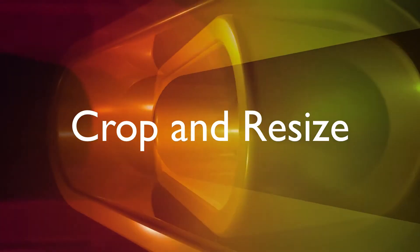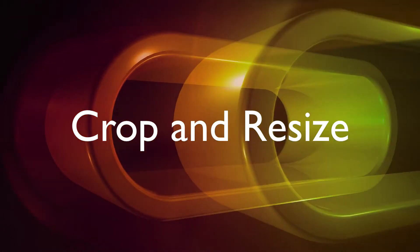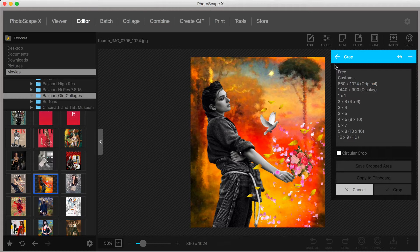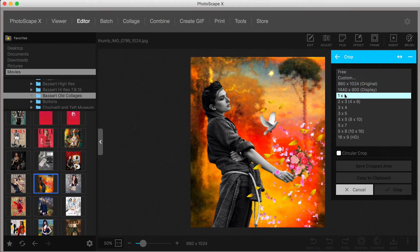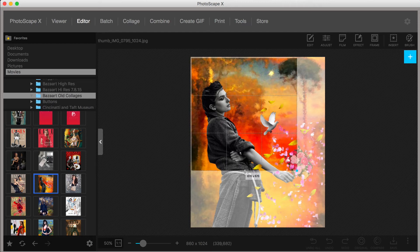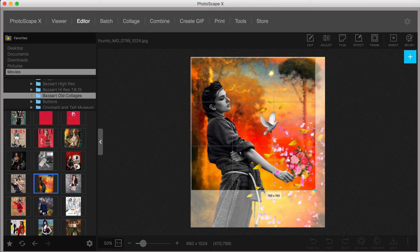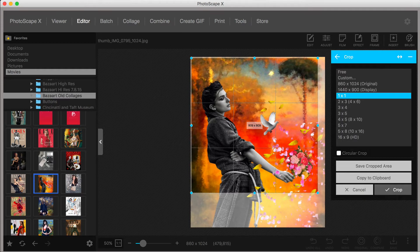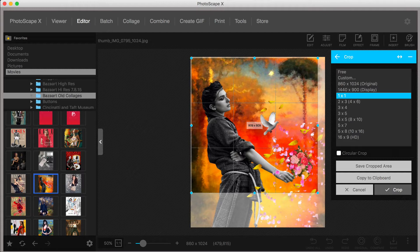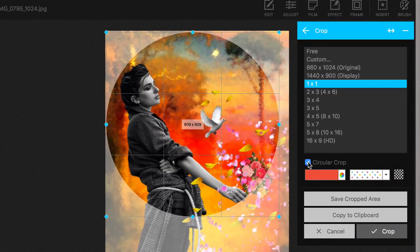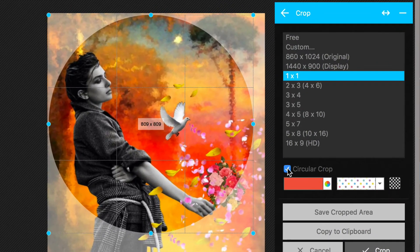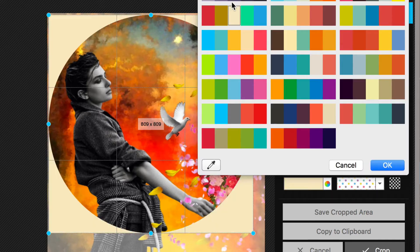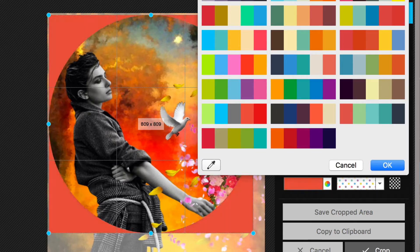When selecting one of the aspect ratios, say, 1-1 or the square format, the cropping tool will automatically take on the form of a square. The same occurs when you choose 16-9. A unique option includes the ability to add a circular crop, which can then be used to add a color, pattern, or transparent background.